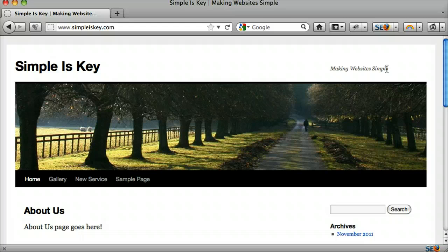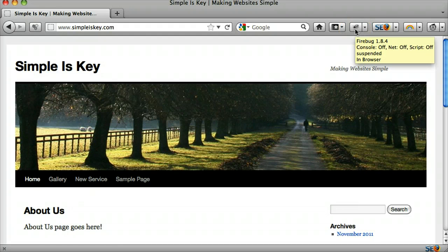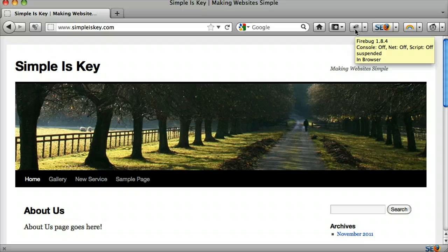So the first thing we need to do is open up Firebug. If you didn't see my Firebug tutorial, it's called Firebug Explained. Go ahead and watch that and then come back to this video because you might be lost if you don't.